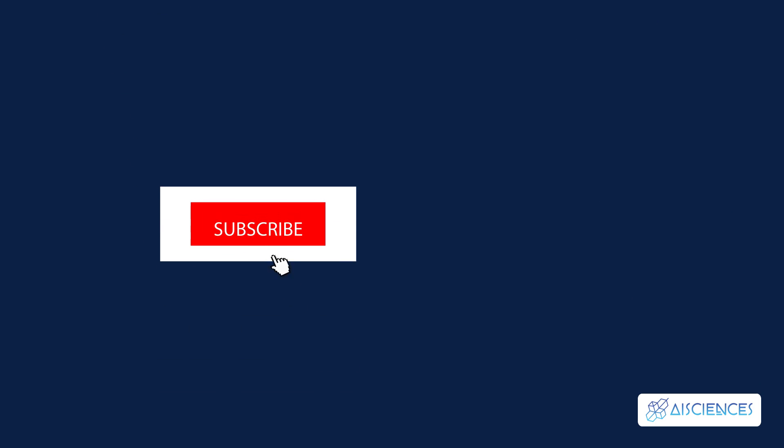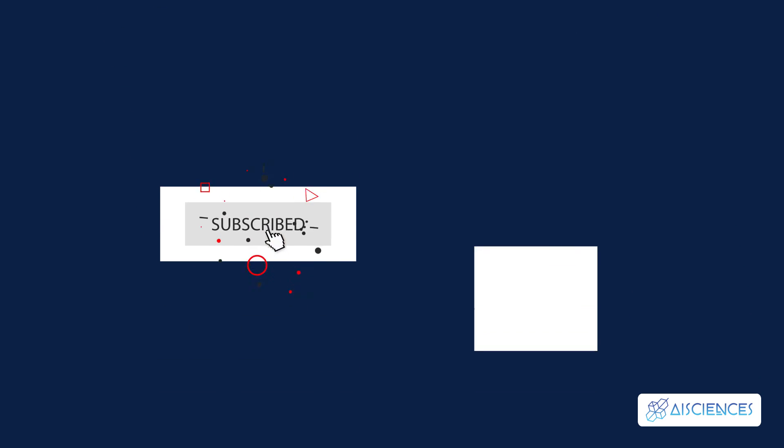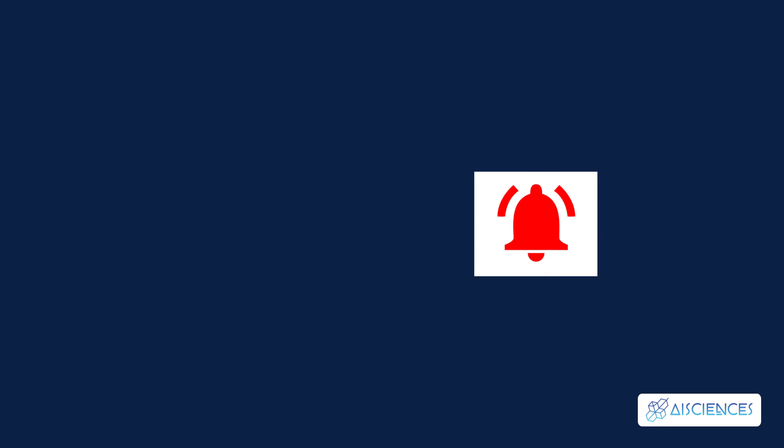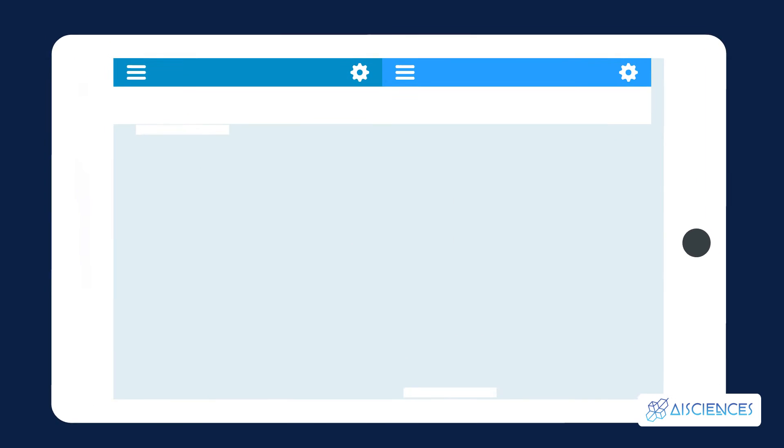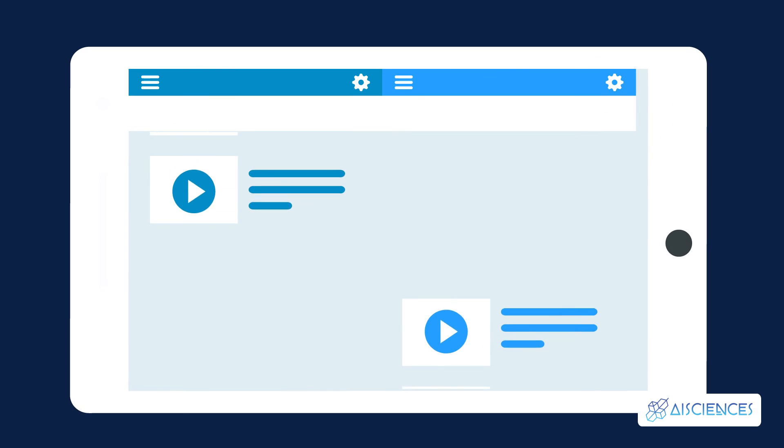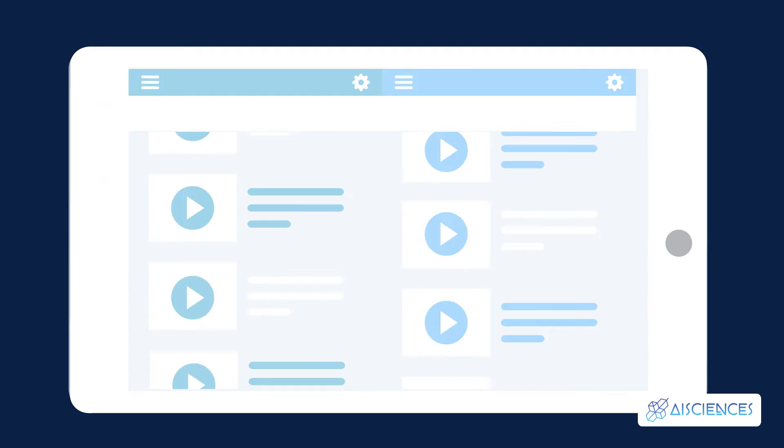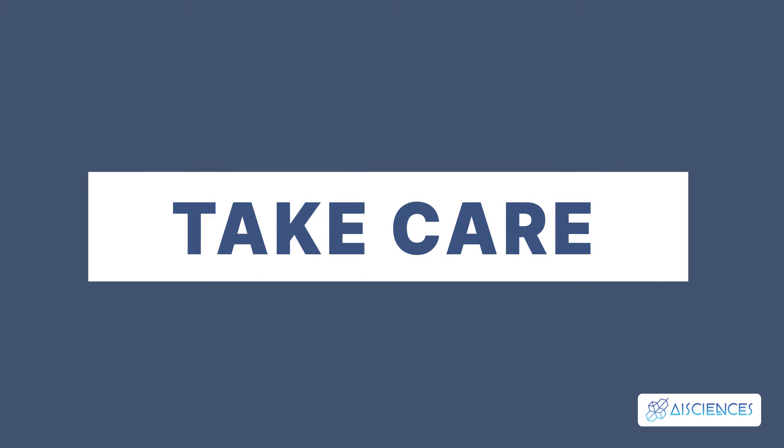Subscribe and turn on notifications so you don't miss more videos helping you to start your data science and AI career and more. Check out this playlist of our data science and machine learning lessons and see you in the next video. Take care!